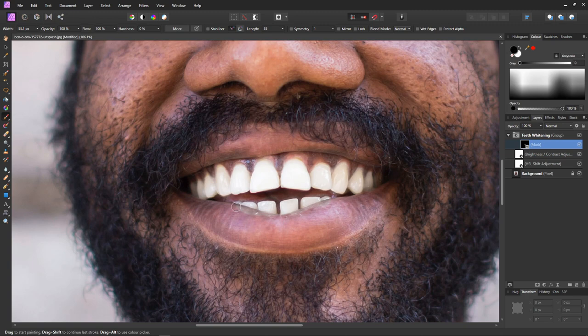Because we can just select black to erase the mask. White paints onto our mask and black erases from our mask. I'll make the brush a tiny bit smaller to get into the nooks and crannies.